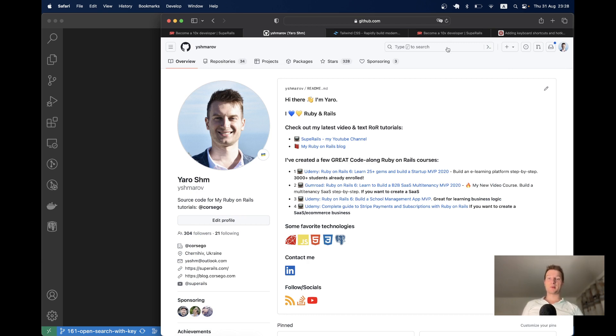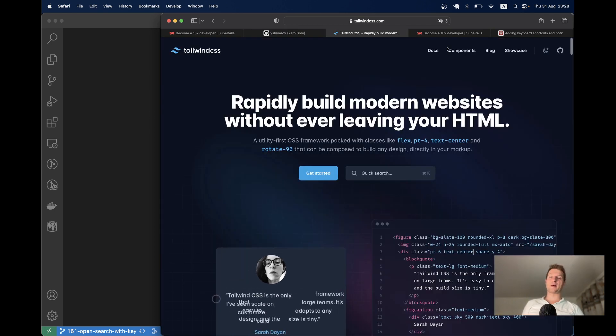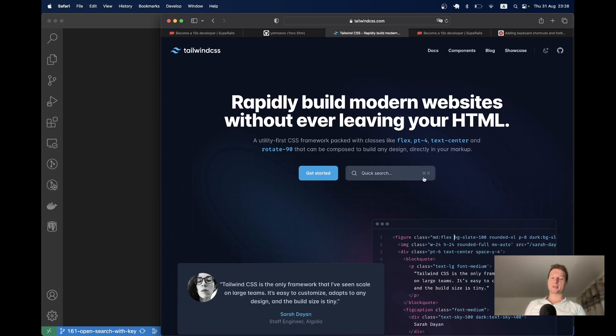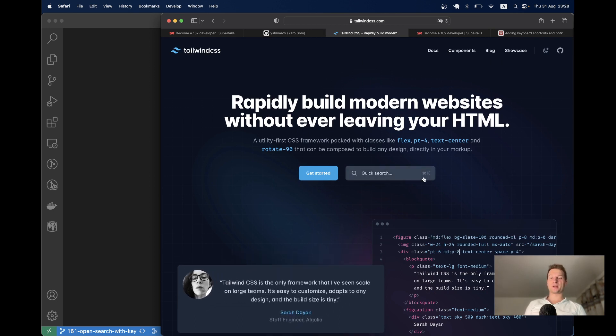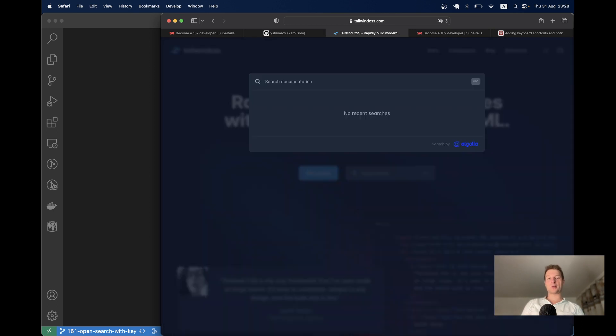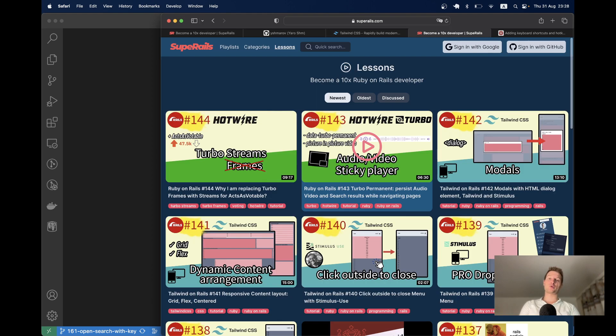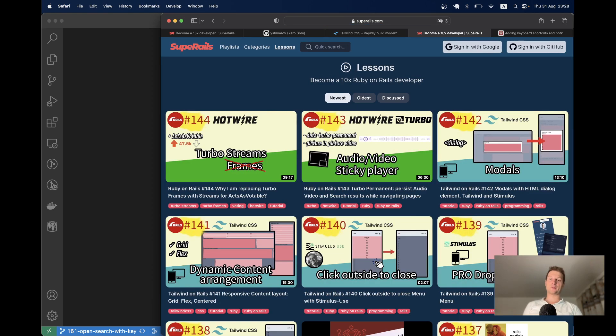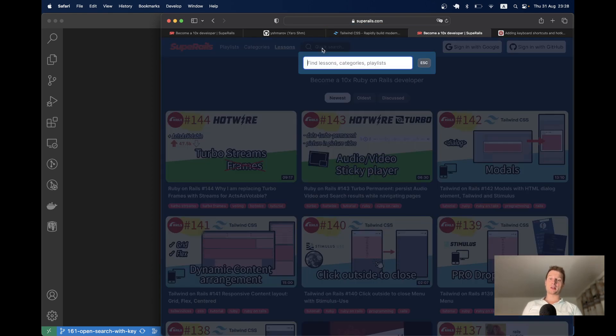So this is faster than sometimes clicking with the mouse or with a touchpad. There is a similar behavior on Tailwind CSS website. You see there is this key binding command K or control K to open the quick search. So I will click command K and you see the quick search has opened.